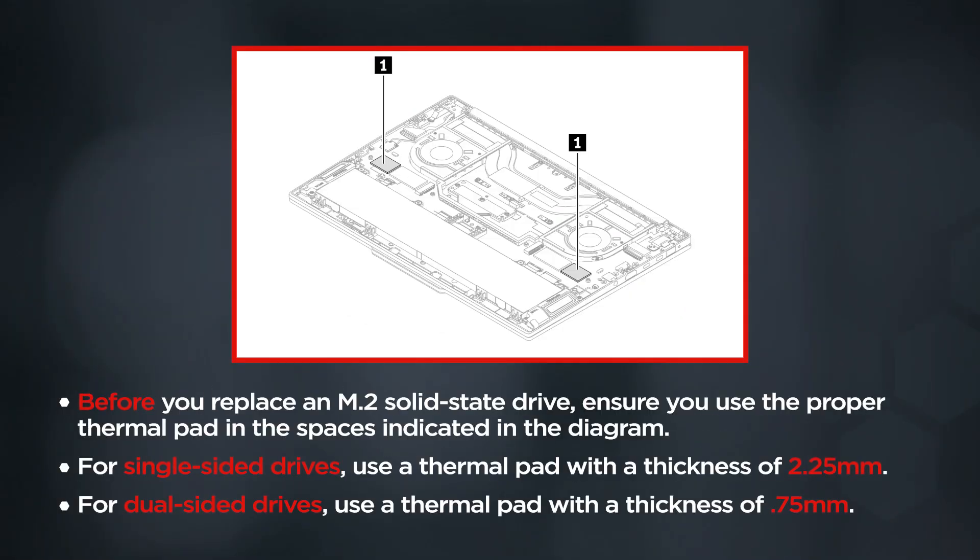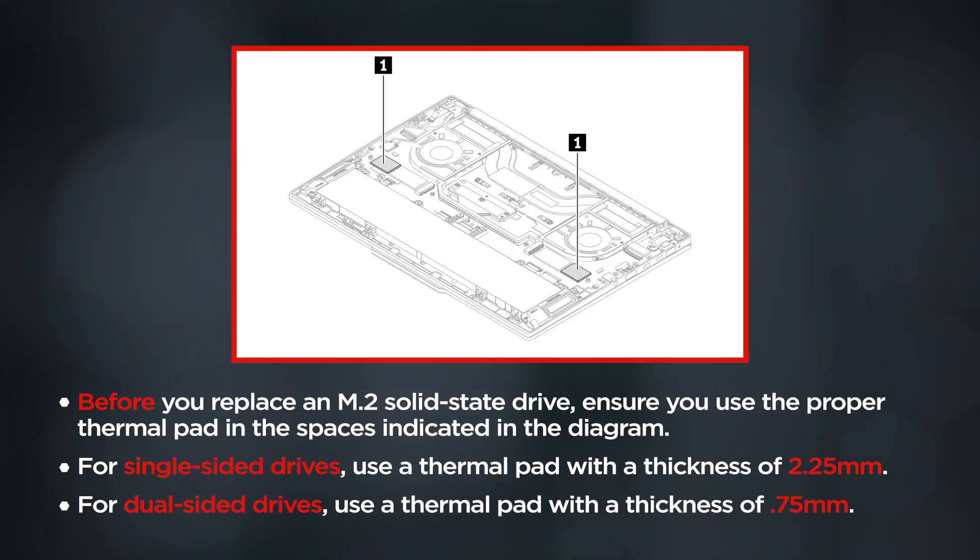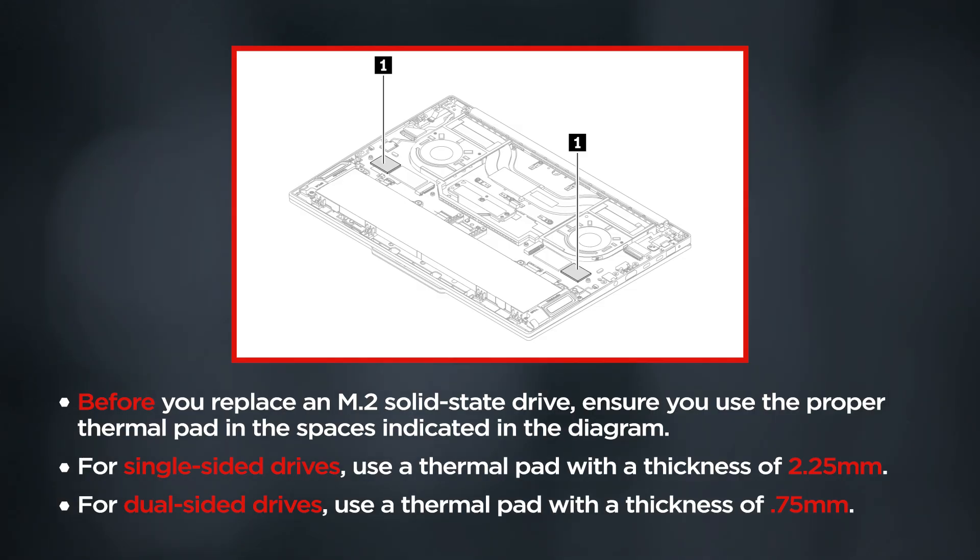Before you replace an M.2 solid-state drive, ensure you use the proper thermal pad in the spaces indicated in the diagram. For single-sided drives, use a thermal pad with a thickness of 2.25 millimeters. For dual-sided drives, use a thickness of 0.75 millimeters.